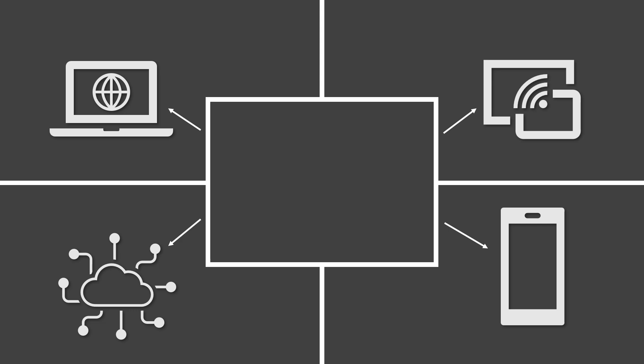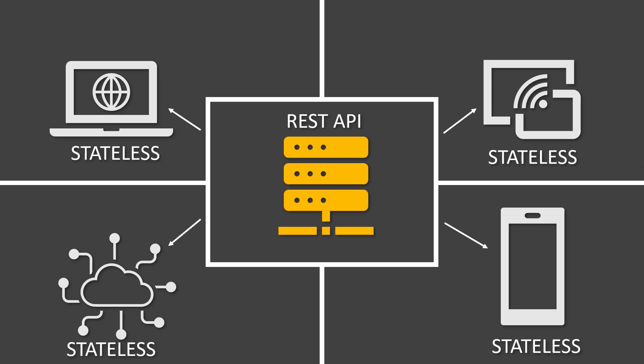REST services are stateless, meaning each request from the client to server must contain all the information the server needs to fulfill the request. The server does not store any session information between requests.